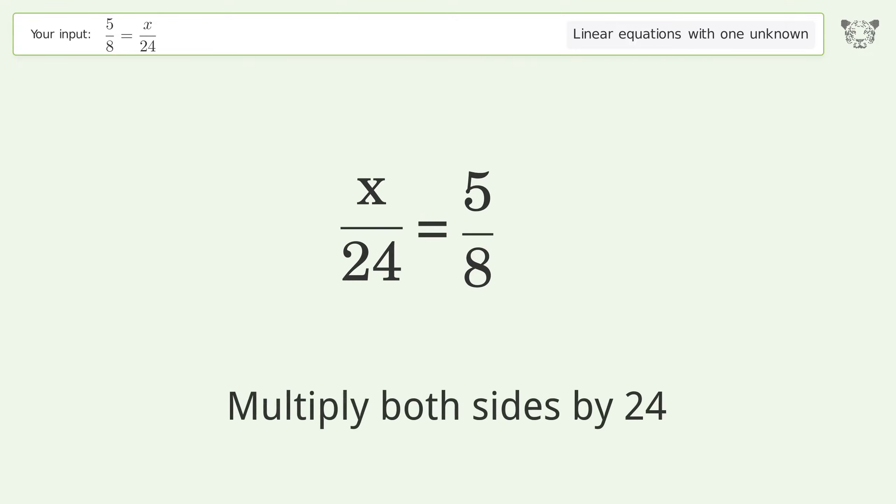Multiply the fractions. Simplify the arithmetic. And so the final result is x equals 15.